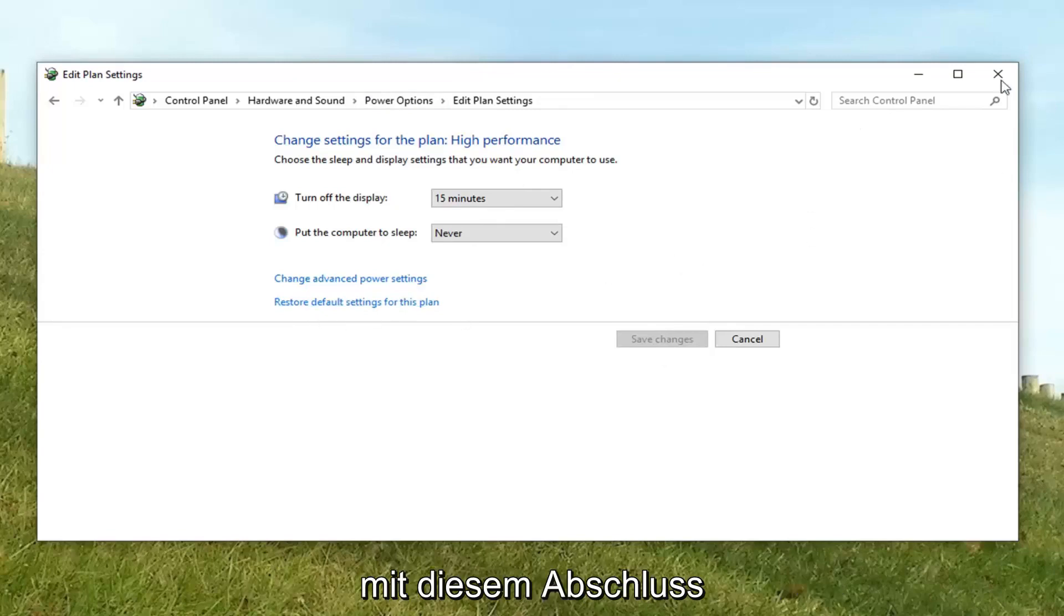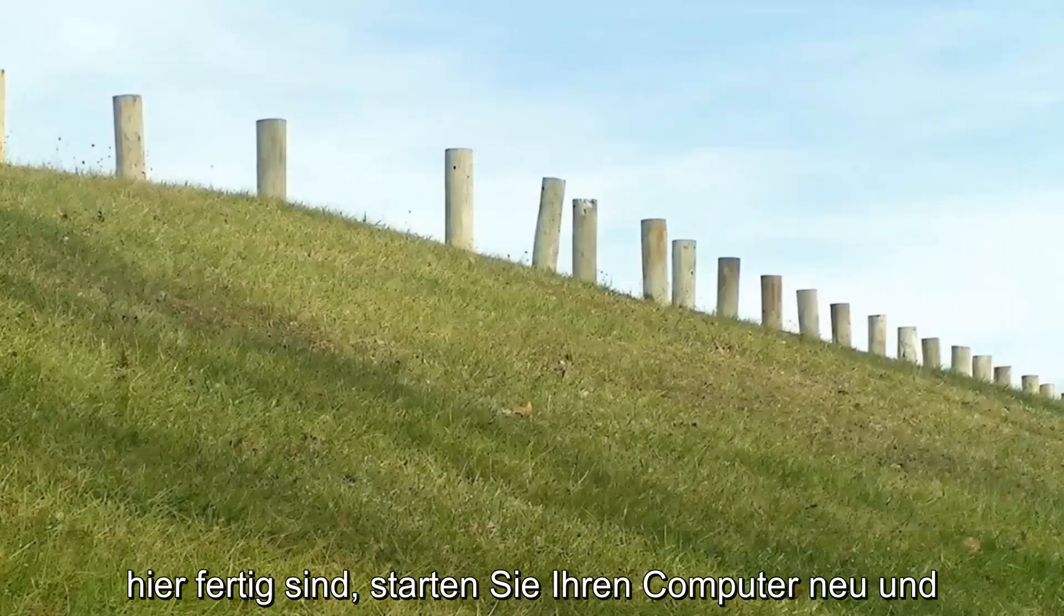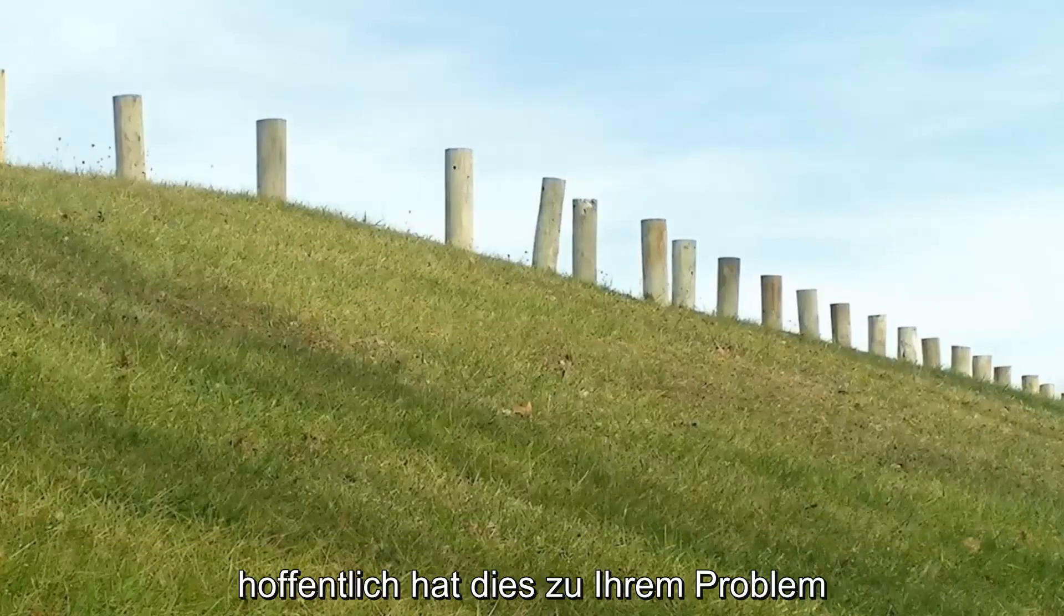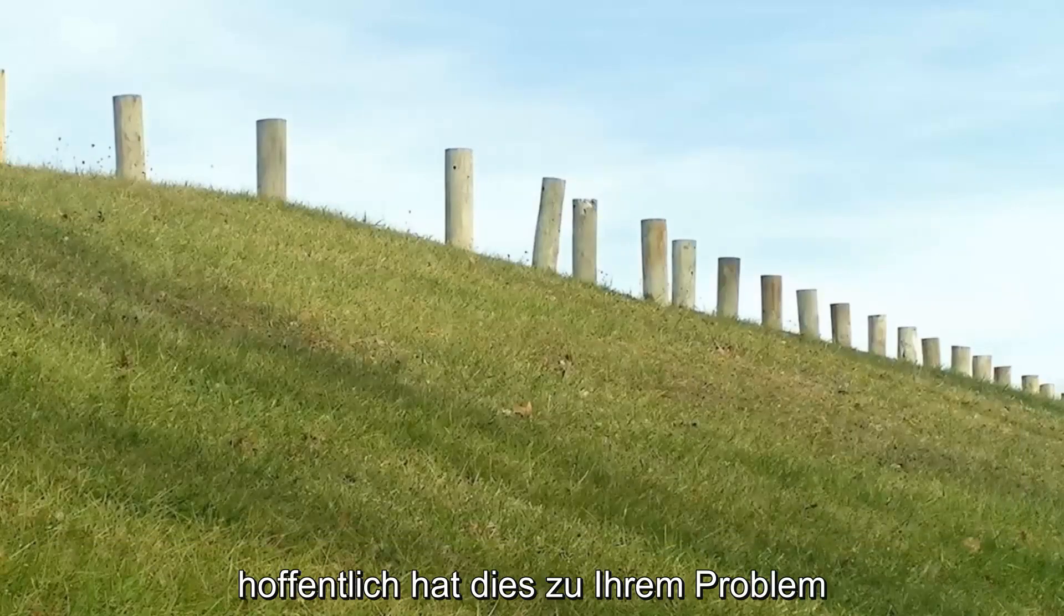Once you're done with that, close out of here, restart your computer, and hopefully that has resolved your issue.